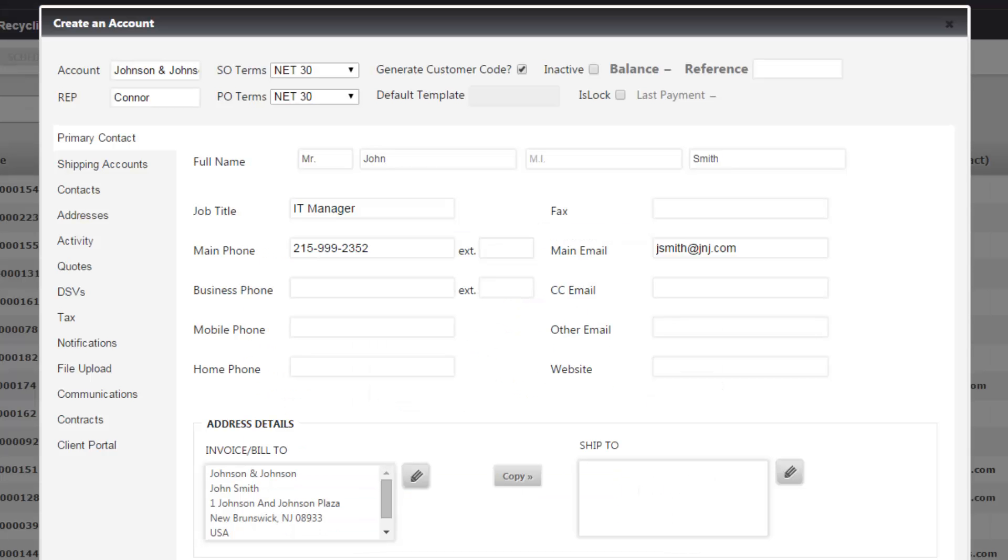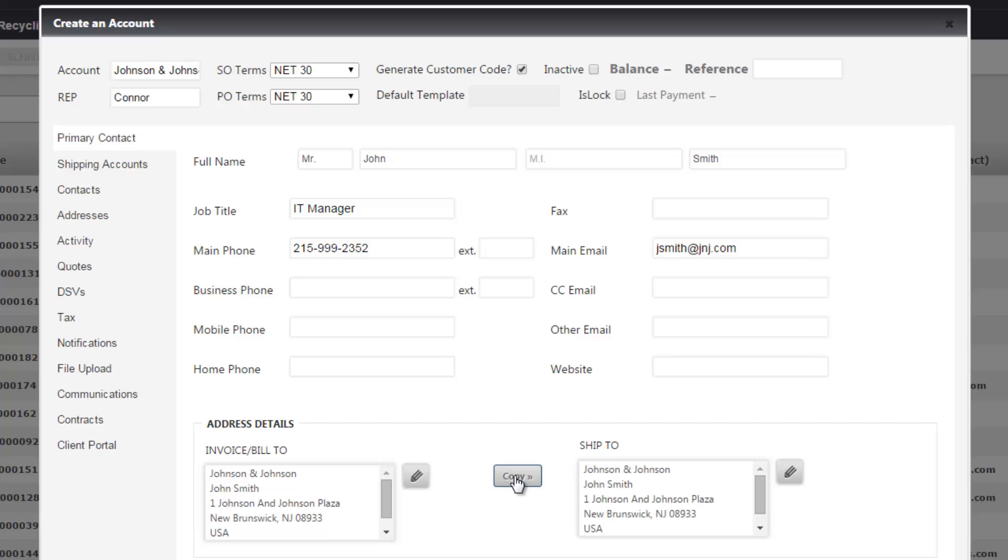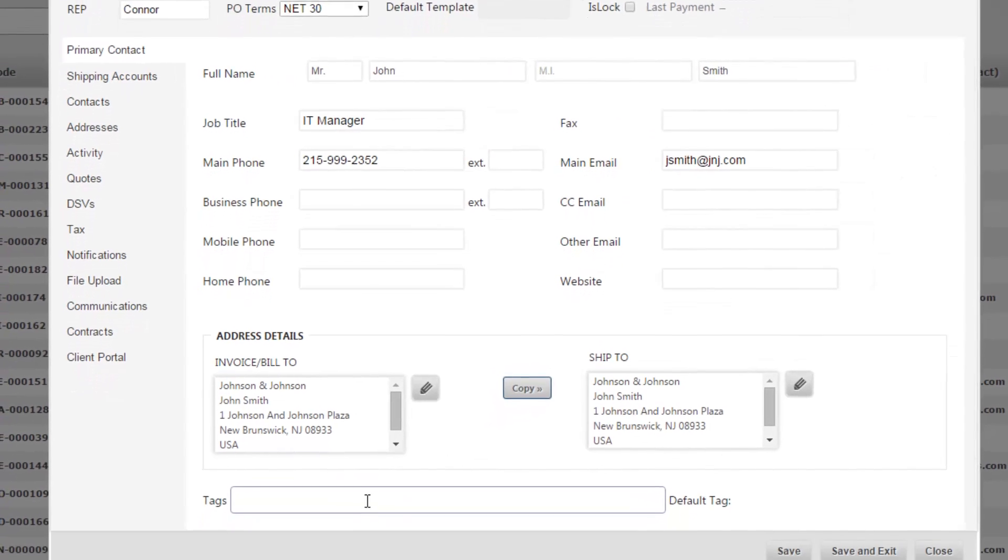Once you've added in your default bill-to address, you can either add in a new ship-to address by clicking this pencil icon or you can simply copy it over from the bill-to. So I'm just going to click copy and it copies it over to the ship-to address.